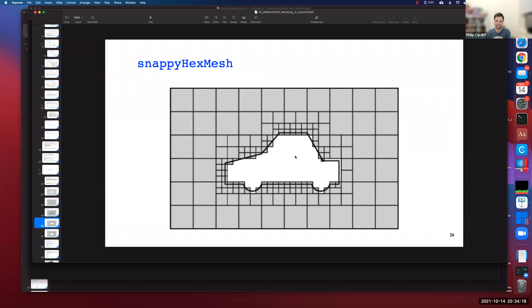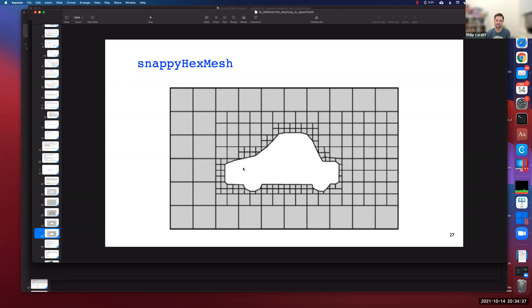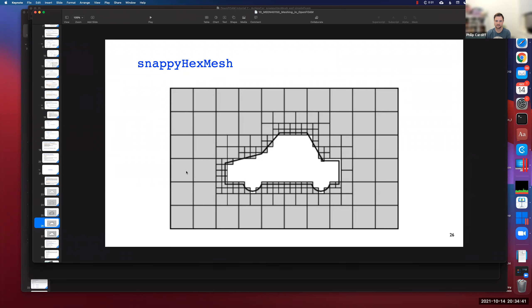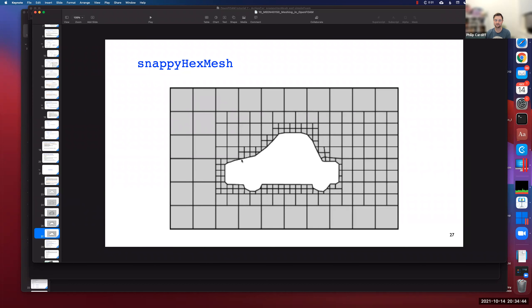The next thing it does is delete the mesh inside the geometry. If you want flow around the geometry, you tell it to keep the mesh outside; if you want flow inside, keep it inside. This creates what's known as a castellated surface — like the top of a castle. Then snappyHexMesh snaps that castellated surface to the actual CAD geometry. One disadvantage is you get the worst cells right at the surface, so an extra step can be to add boundary layers.